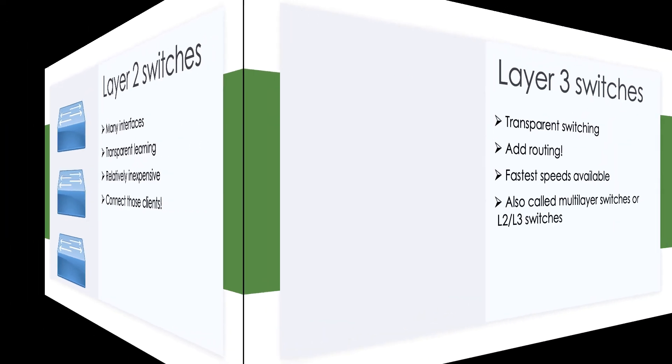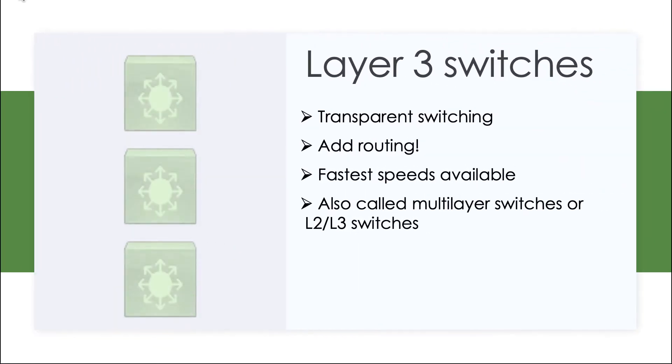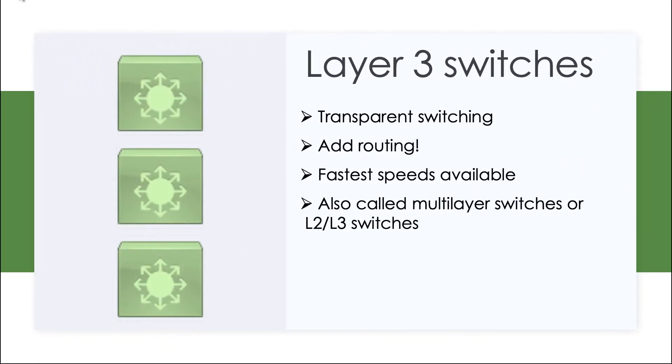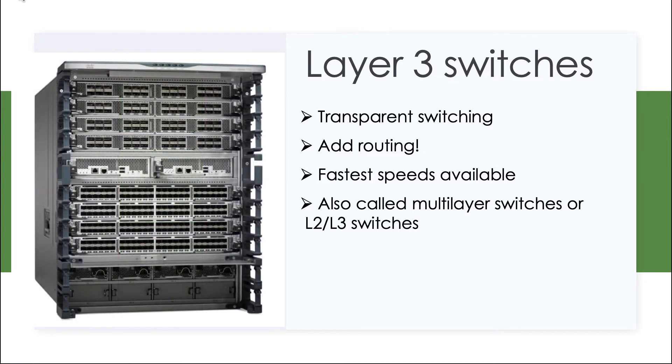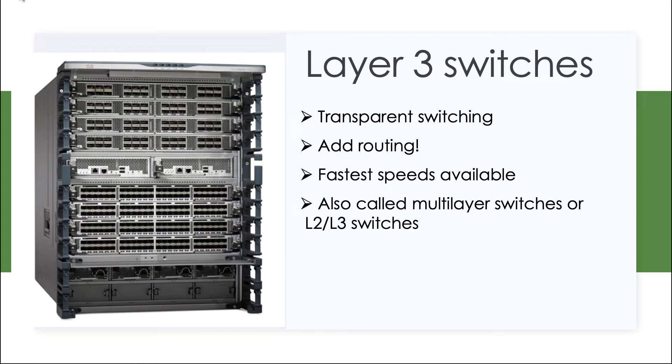If you think there's a best of both worlds scenario, you'd be right. Layer 3 switches are amazing. They're going to give us the ability to do that high-speed switching and transparent learning that we just spoke of. But what's really exciting about them is that they also have the ability to route. So here you have a device that can do both things for you.